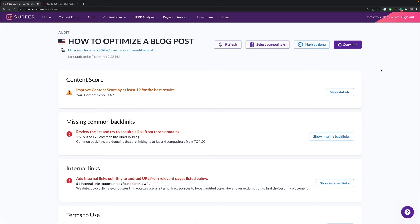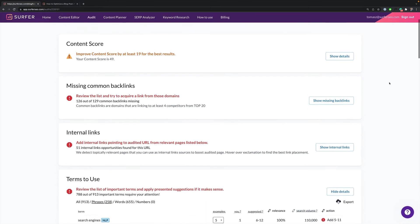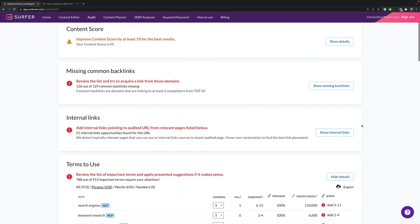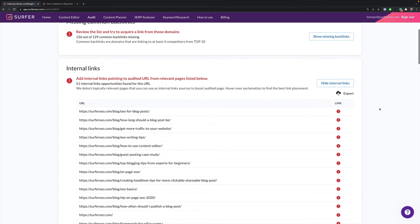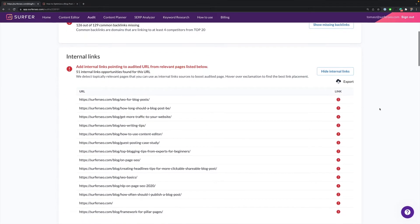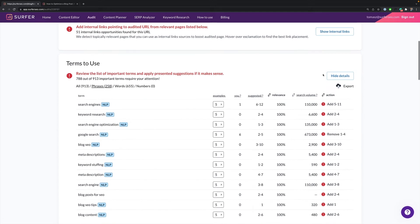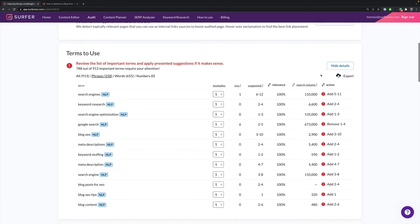Here's how our team of experts recommends going about auditing your content in terms of priority. First, check any internal links that you should add. We recommend using 5 to 10 internal links, but obviously the more the merrier.